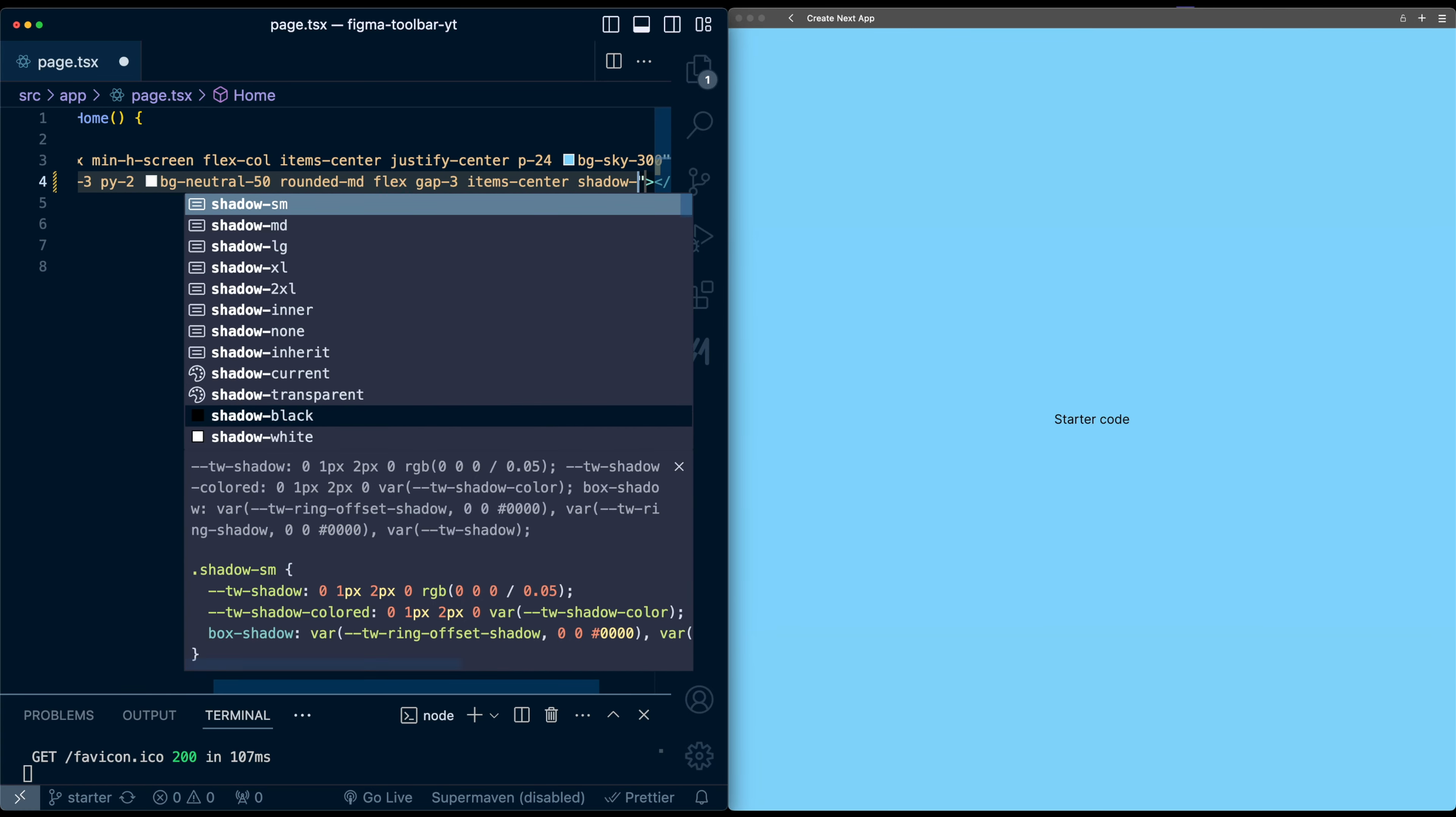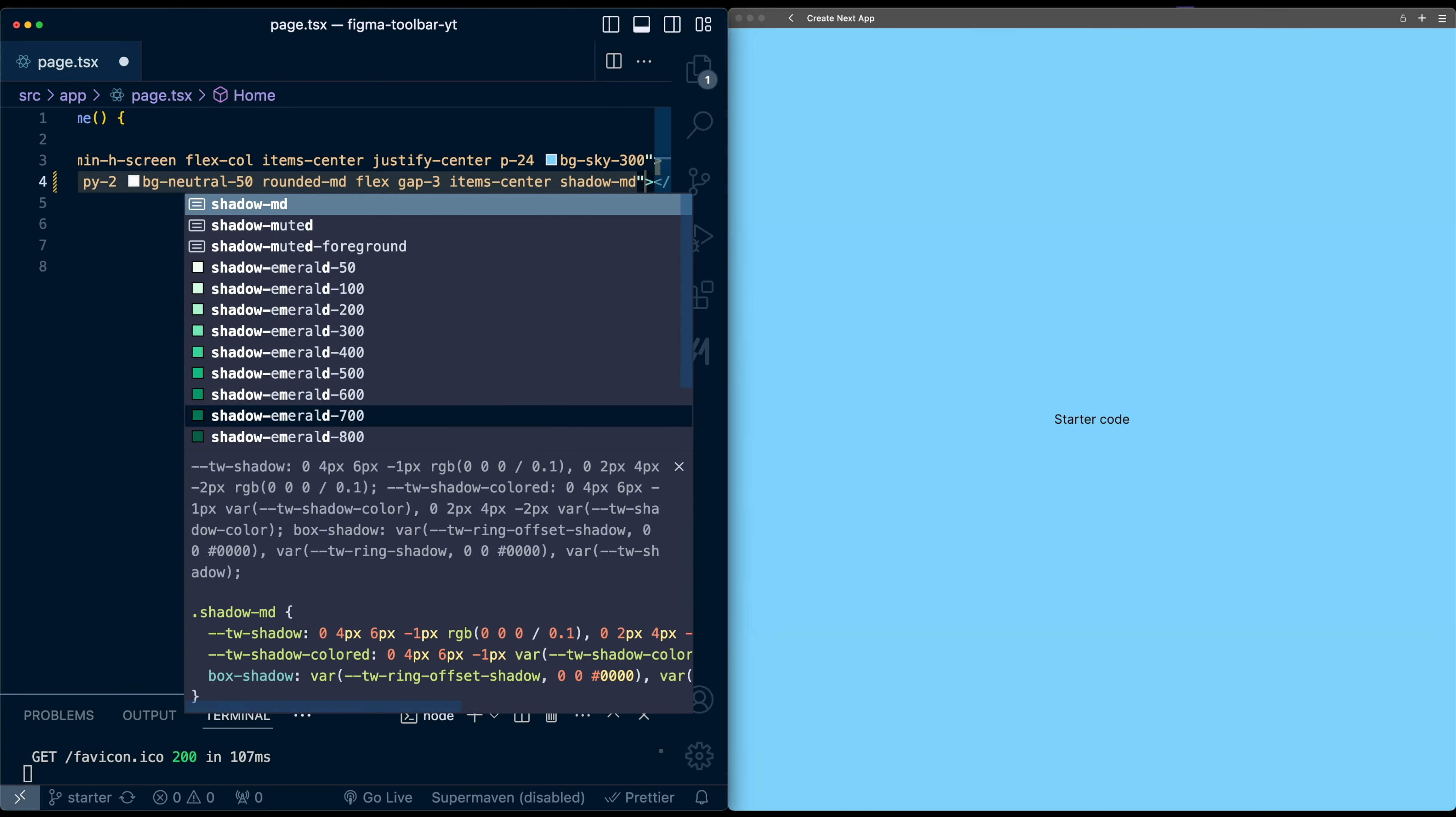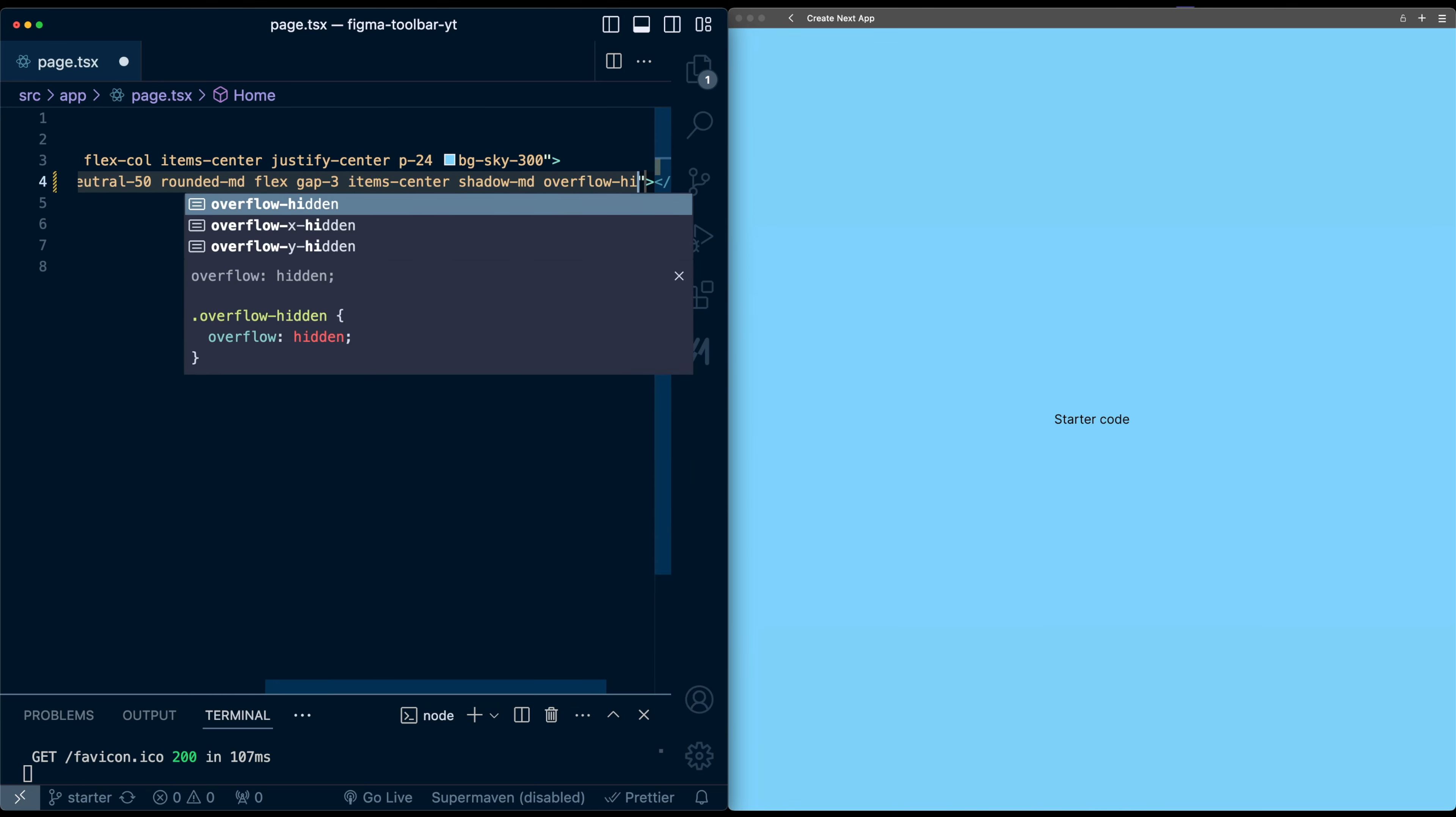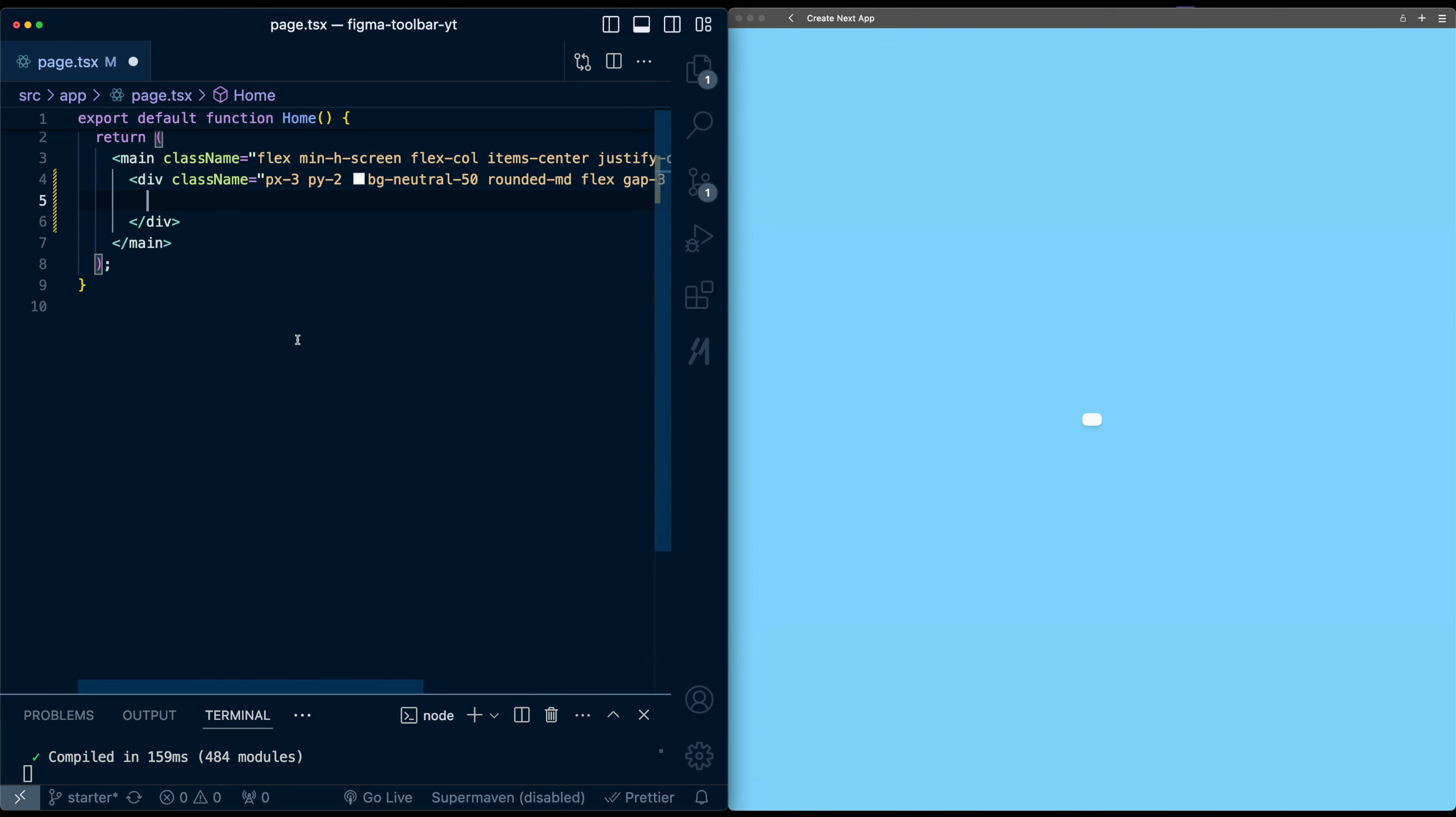Give it a box shadow medium and overflow hidden. Okay, and now we can see the start of the toolbar here.